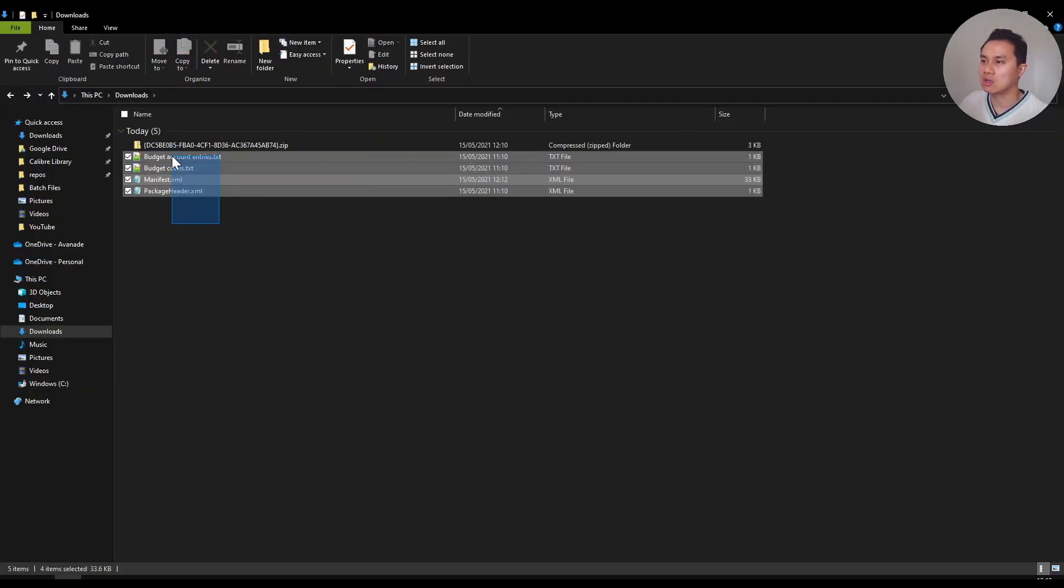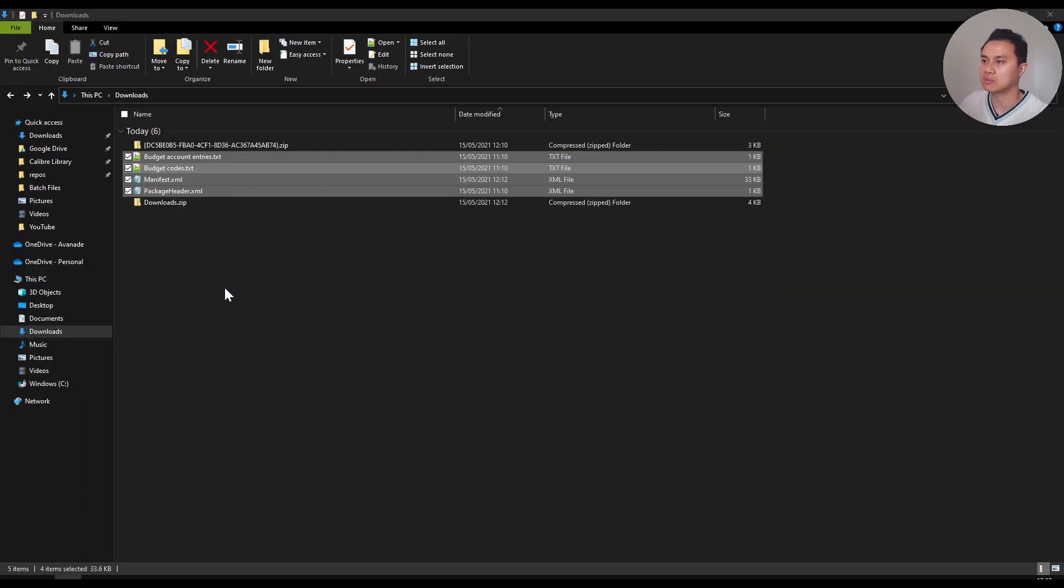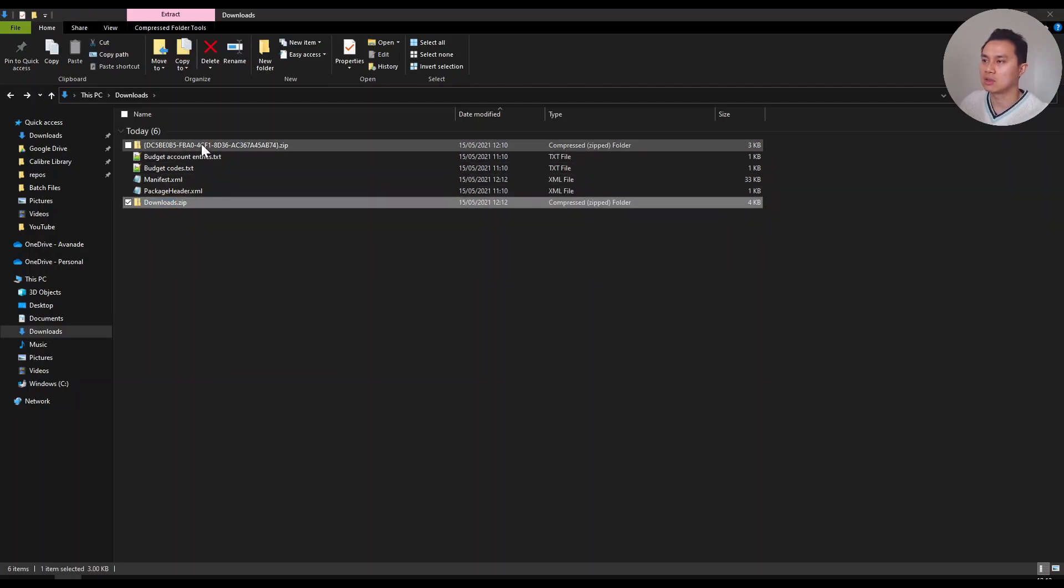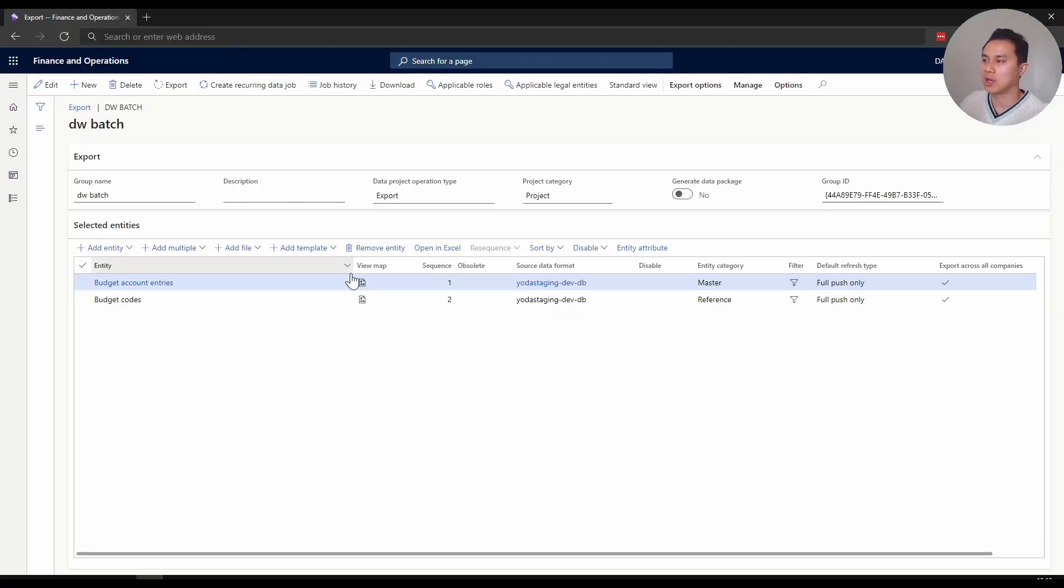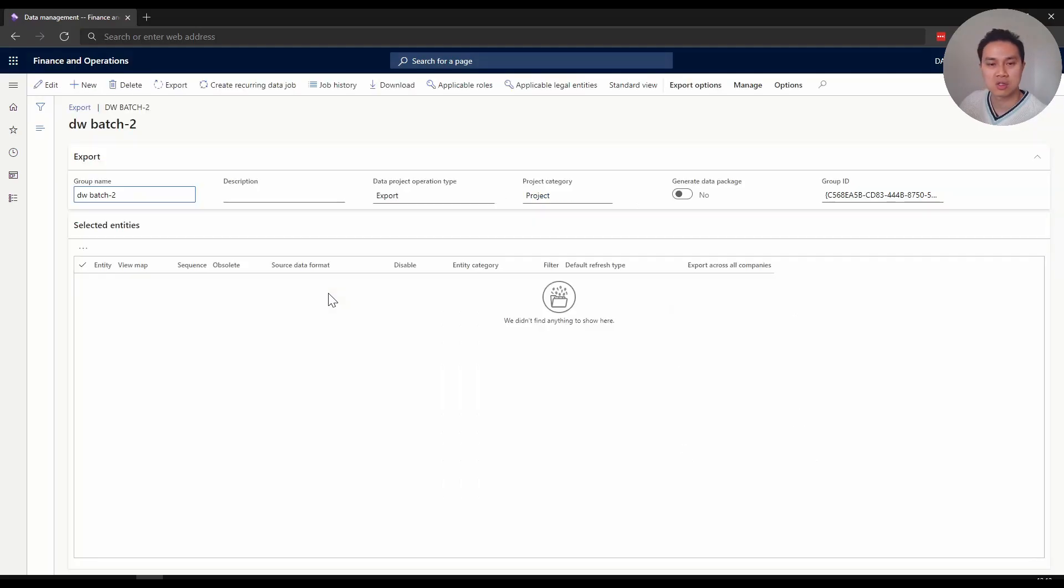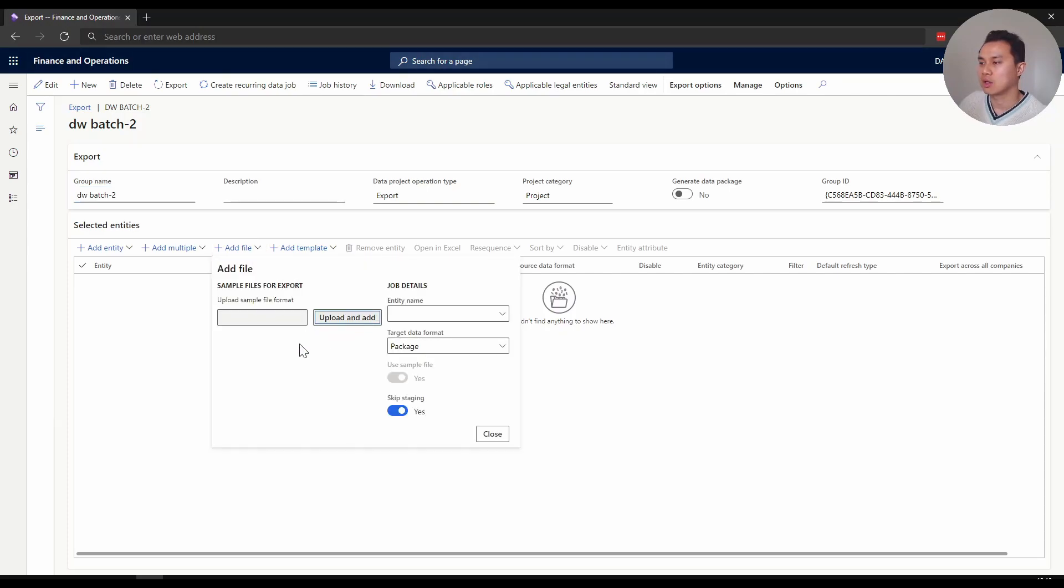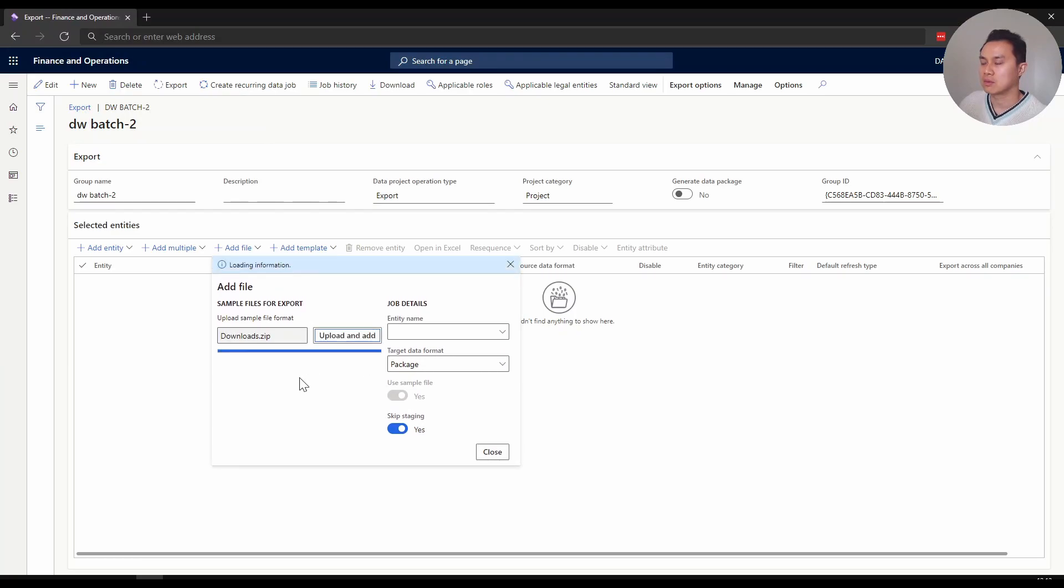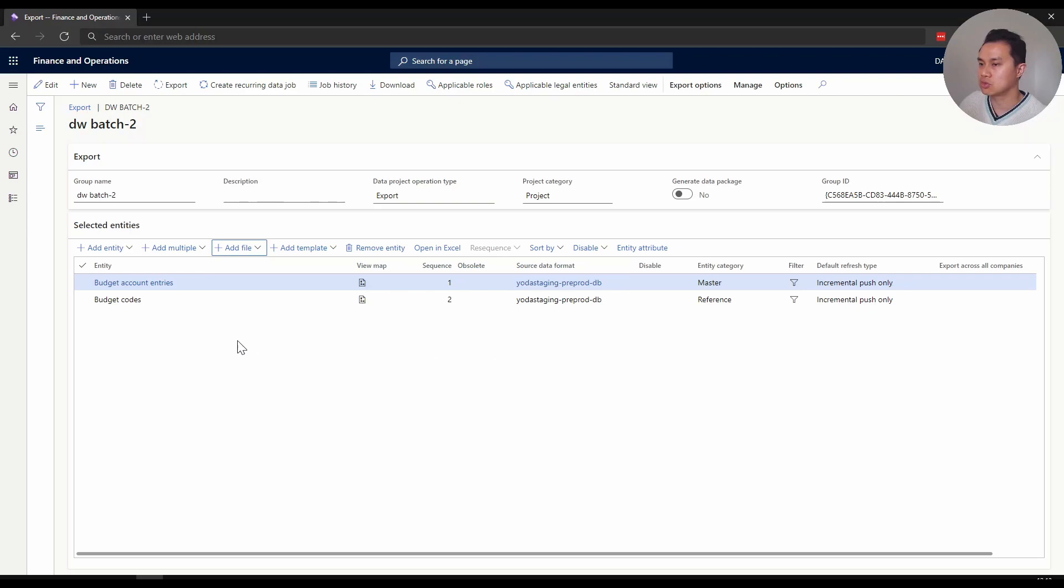I'm going to call it downloads.zip. When I go back, let's say I'm in a new environment hypothetically, and I'm creating a new export job - DW batch 2. It's blank. What we want to do is click 'add file', then click upload and find the new zip file. Again, the more entities you have, the longer it takes. Now voila! When you close, it's the same two entities, but now the source data format is pointing to a different connection.